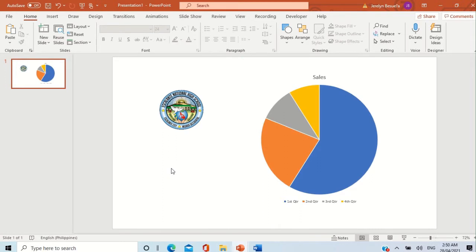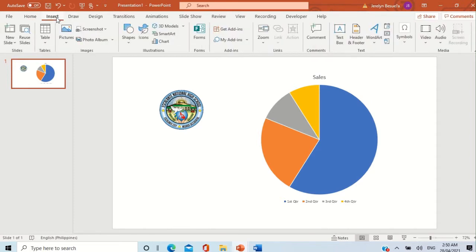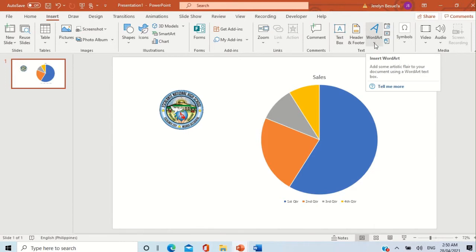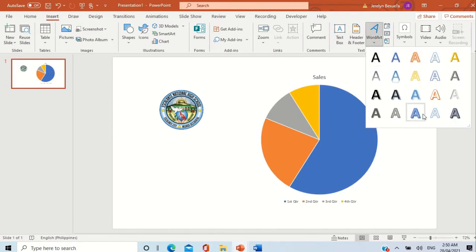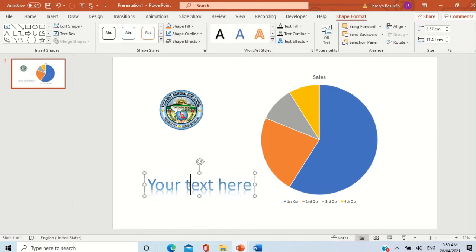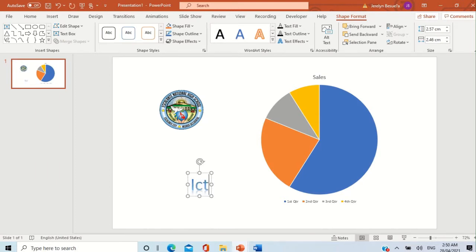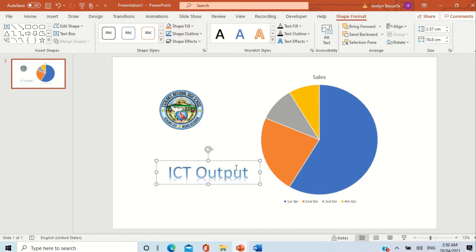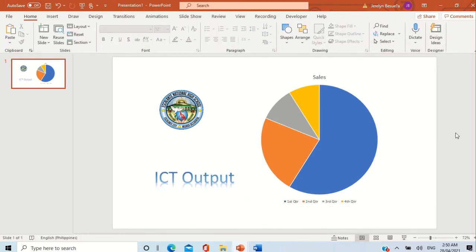Now how about Word Art? Word Art is just text, however it has more design to it. To insert Word Art, still go to the Insert tab and then from the Text group we have Word Art. Click the dropdown and select which one best fits your presentation. There you go — you have your text. Let's change it to, for example, 'ICT Output.' There you go — we have now inserted three graphics: the picture, the chart, and the Word Art.